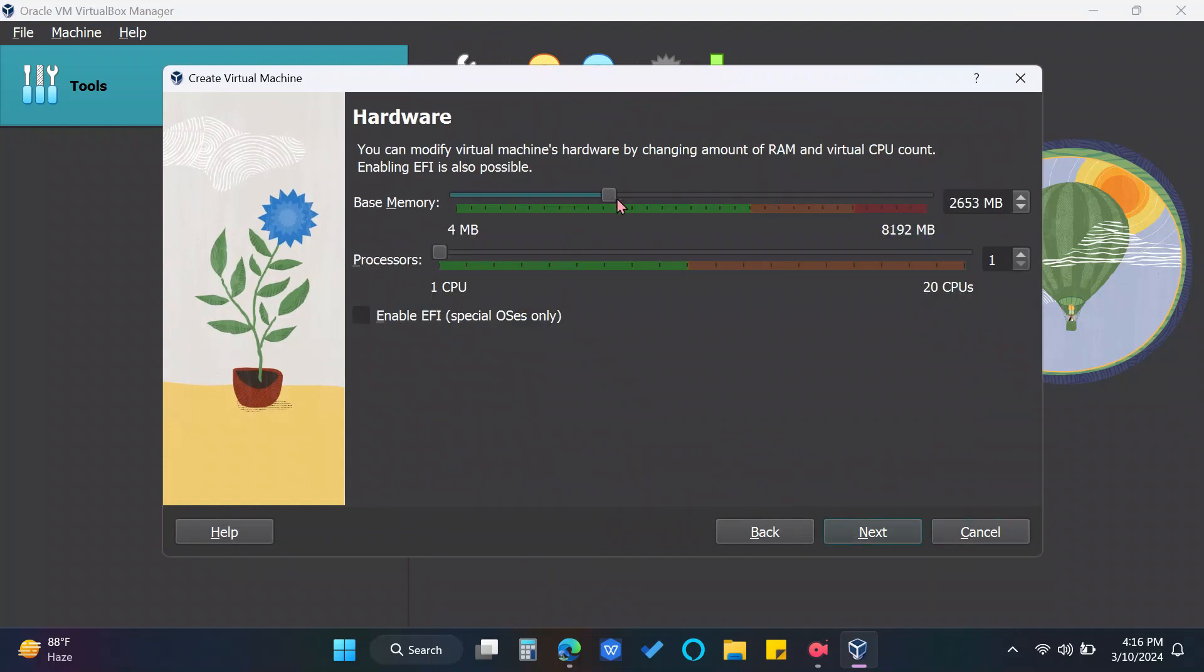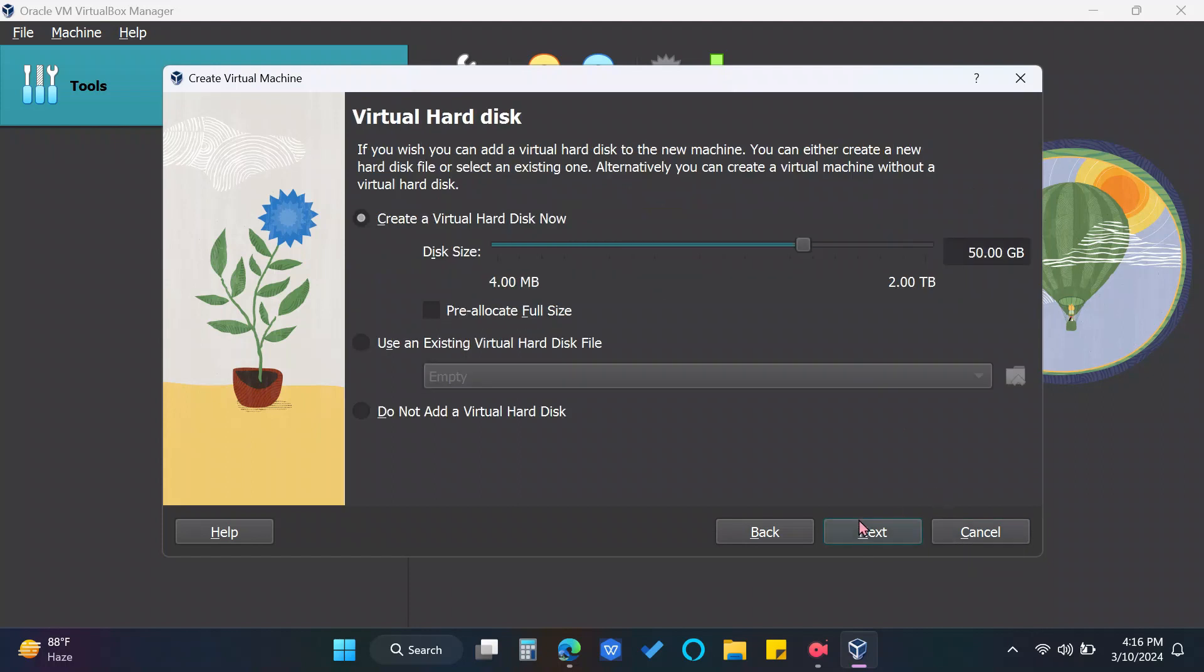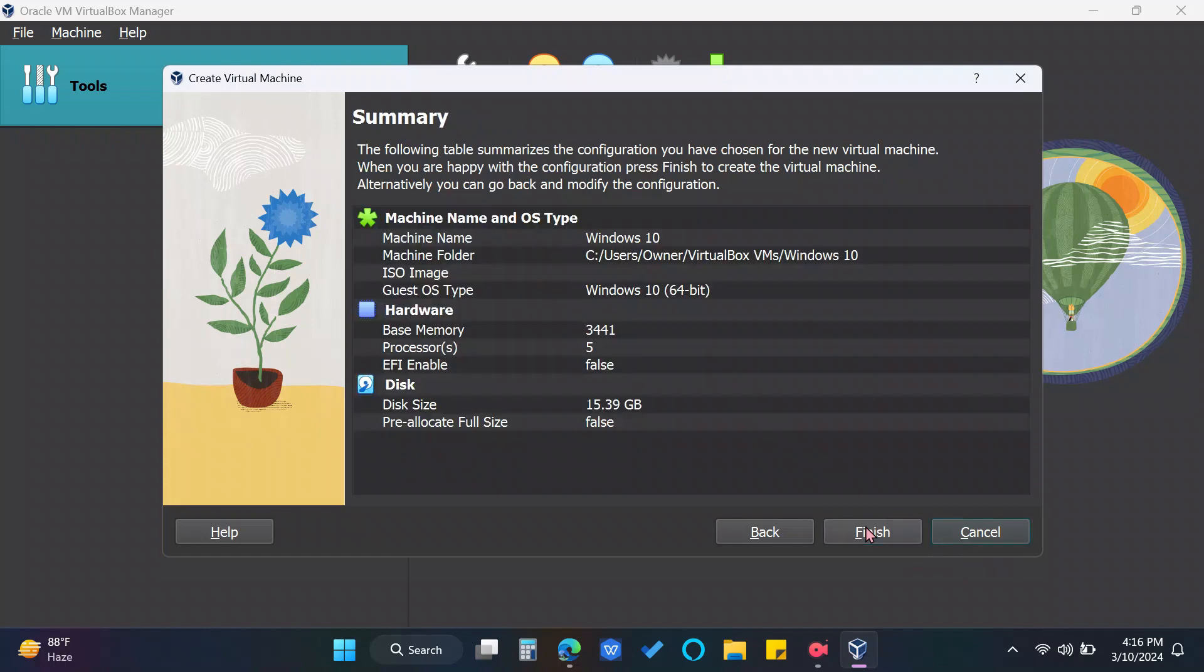Next you can adjust the RAM and processor to your preferred settings. I suggest a higher processor for smoother performance. In this part, 50GB is alright but I reduced mine because I'm saving space. Click Next. And Finish.